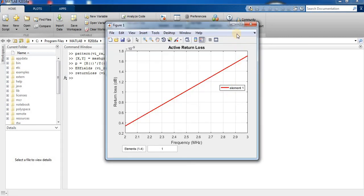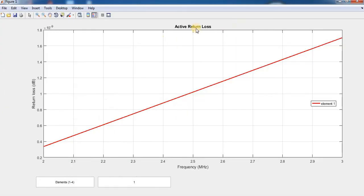This is the return loss plot from 2 megahertz to 3 megahertz.